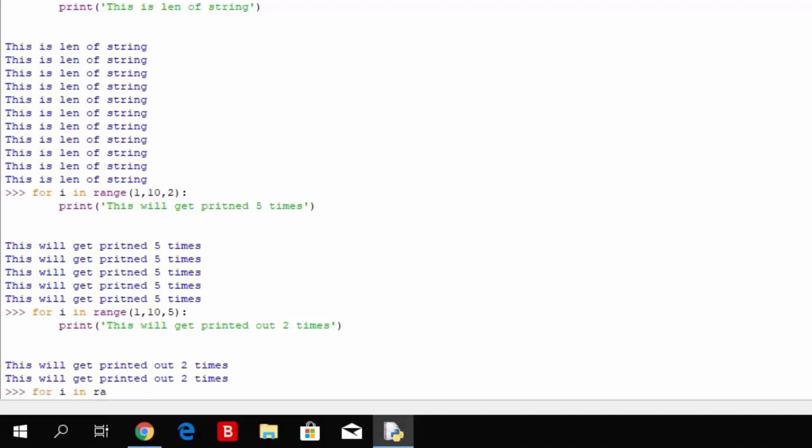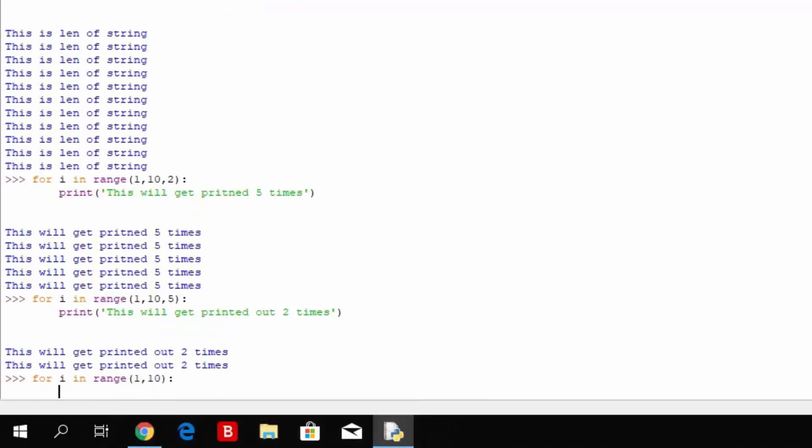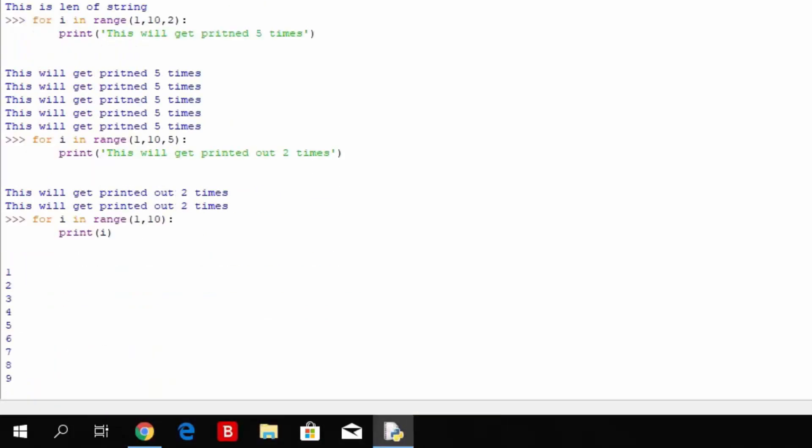If you want, for example, to print a list like this, so let me just show you. For i in range 1 through 10, and you simply just print i, you can see it gets printed out 1, 2, 3, 4, 5, 6, 7, 8, 9.